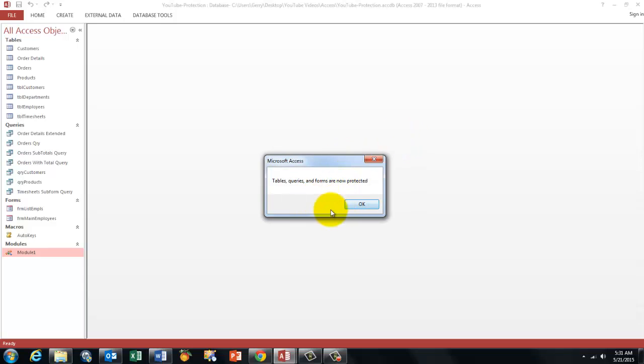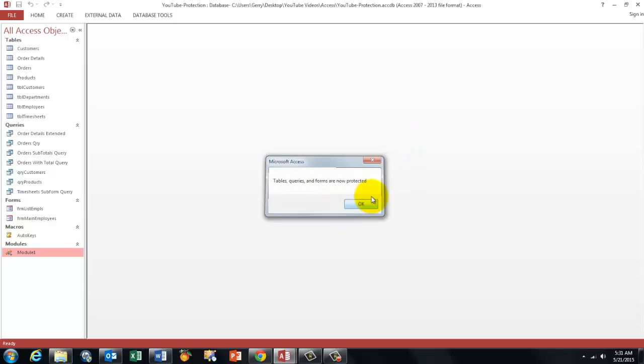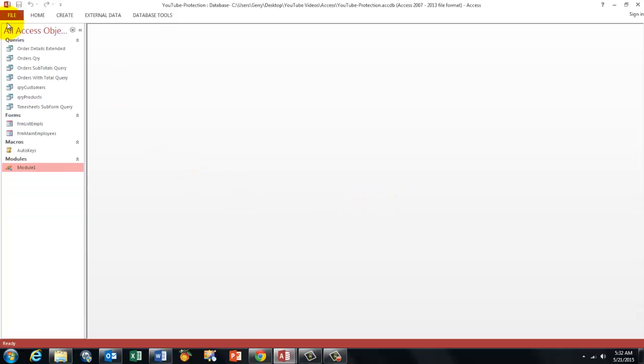And now all tables, queries and forms are protected. You will see that there are no tables anymore, so I cannot open them. I know there are tricks to do that, but for a regular user it is locked.